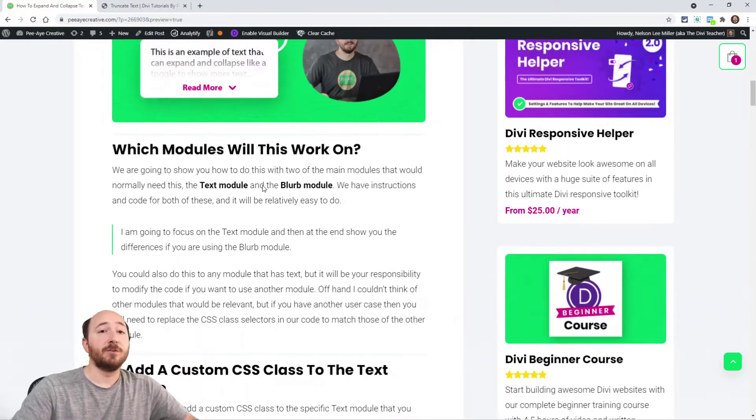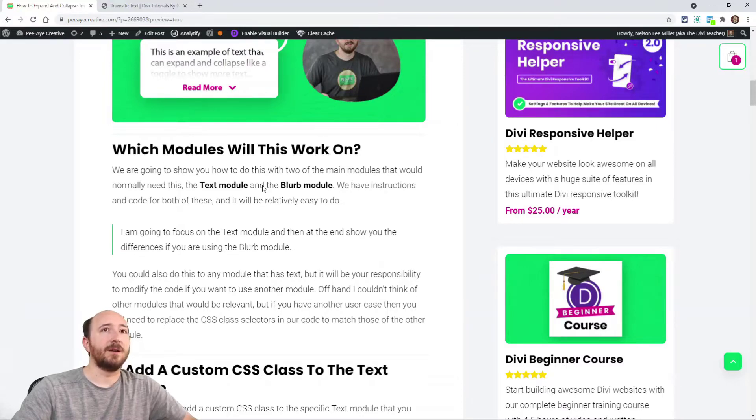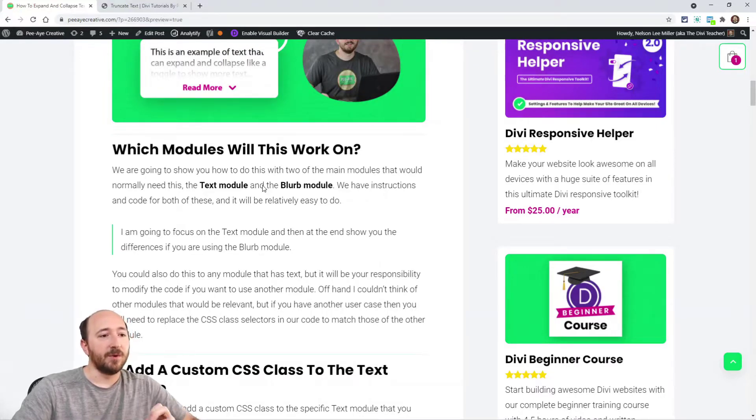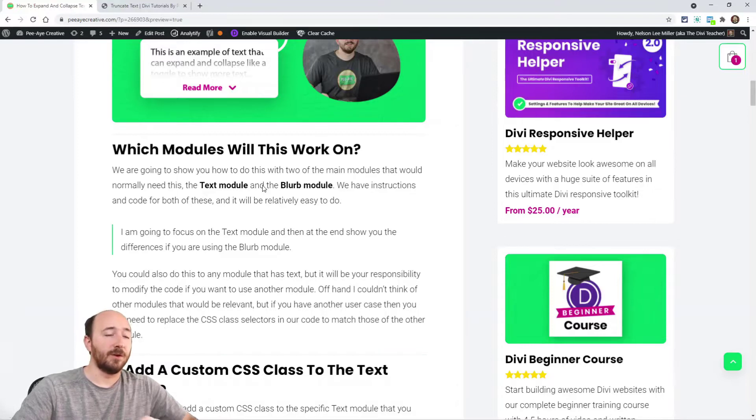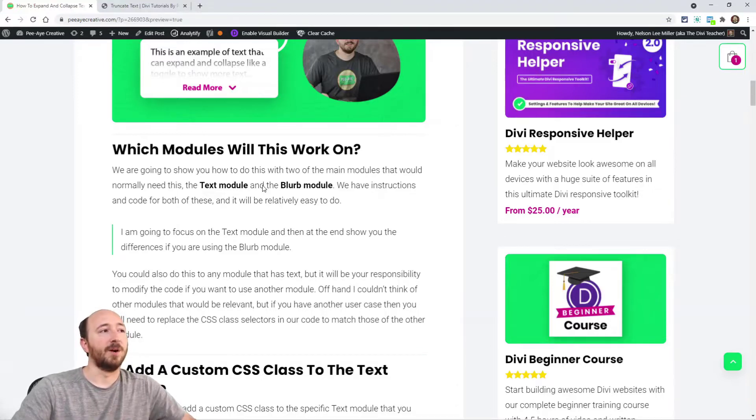So which modules does this work on? Well, I was thinking about it and obviously the text module, but it would also work in the blurb module or a separate snippet will work in the blurb module.